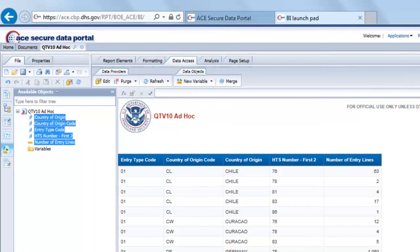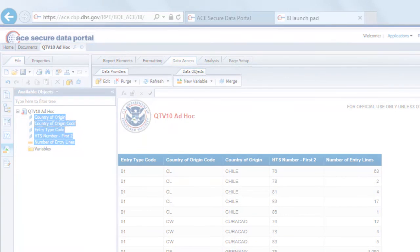That's going to do it for QTV10. In the next video we're going to cover how to set up a report on a recurring schedule.